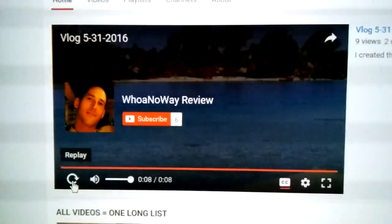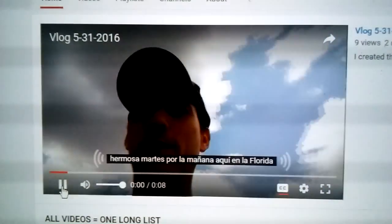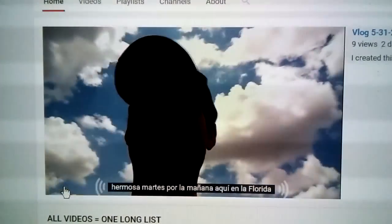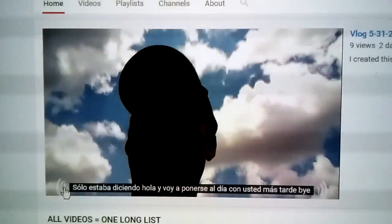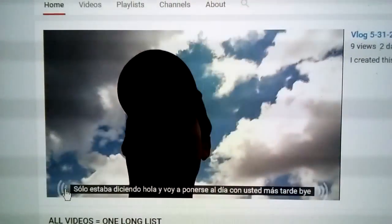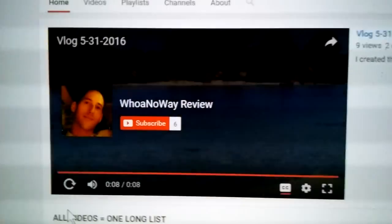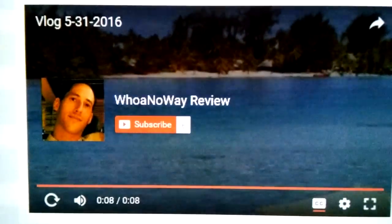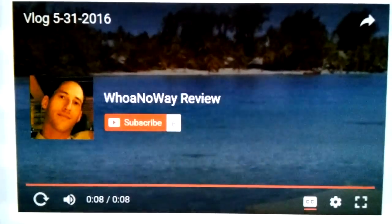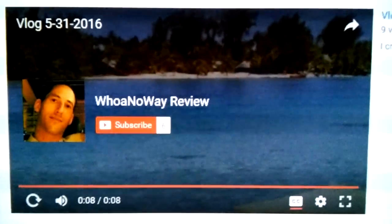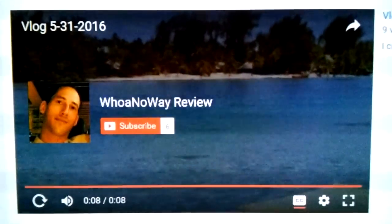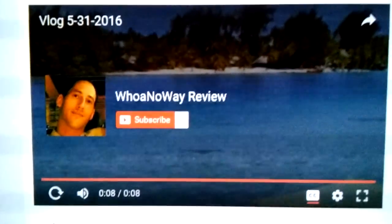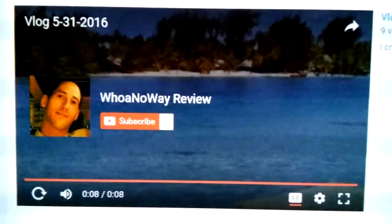I'm going to replay the video again. You can do that with any video on YouTube where somebody is talking. So let me know how you feel about this if you like it, and please remember to subscribe.